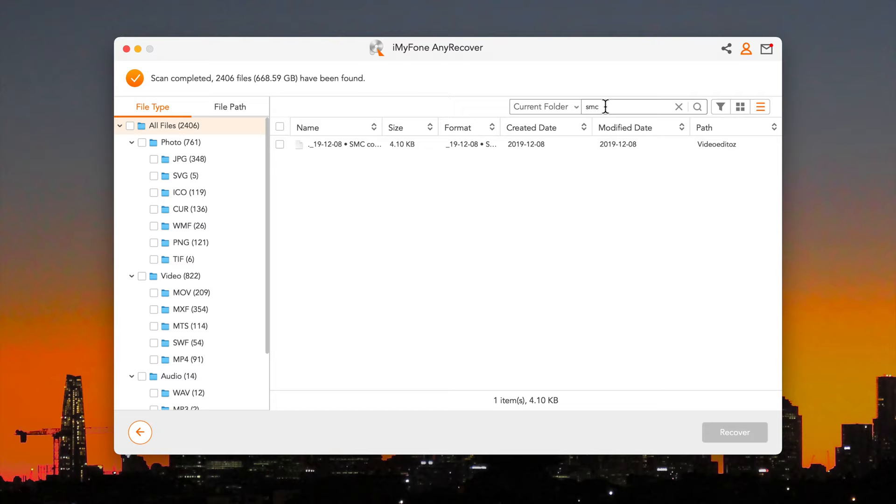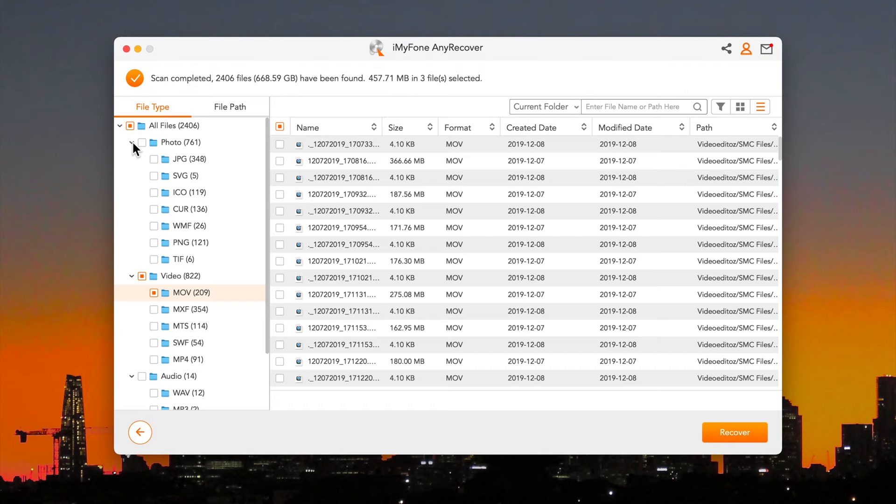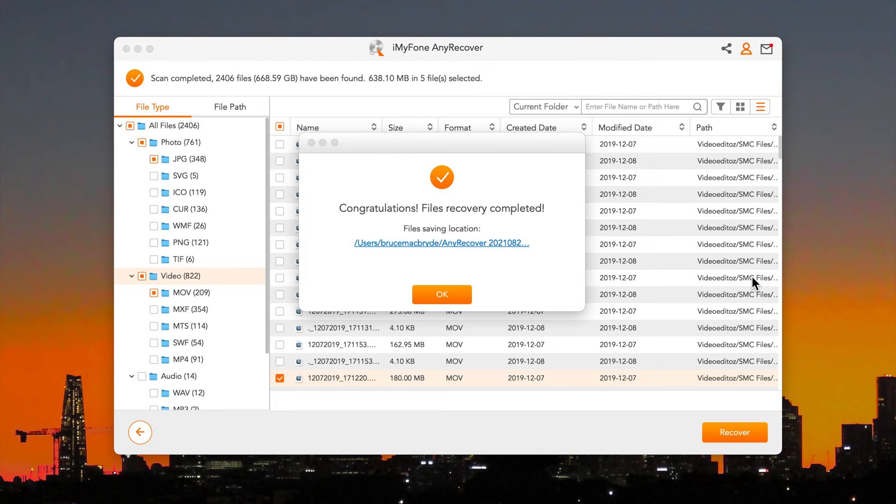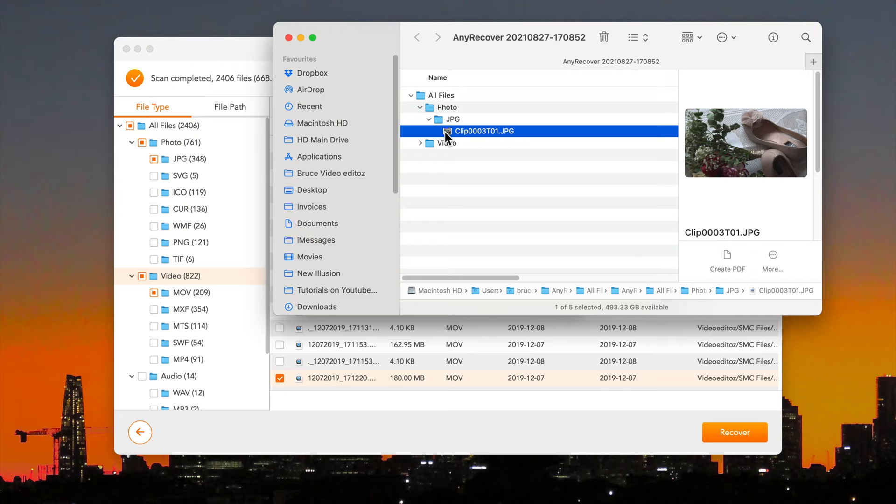So type in SMC and we'll see those. I'll select a few different files here including this 2012 one. And the photos recovered. And so did all the video files. And that's except for that 2012 file.